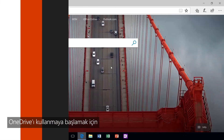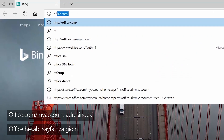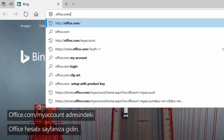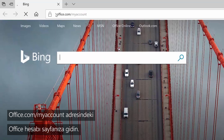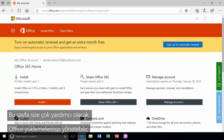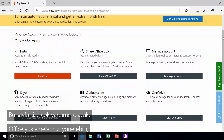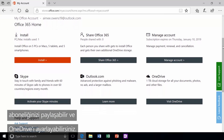To get started using OneDrive, go to your Office account page at office.com/my account. This page is super helpful — you can manage your Office installations, share your subscription, and set up OneDrive.